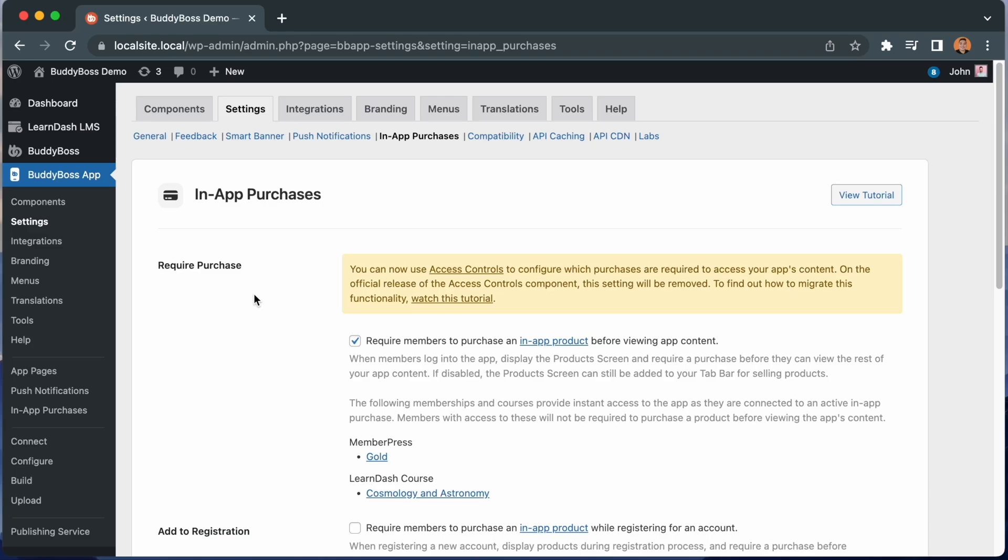In this tutorial, you will learn how to migrate your required purchase settings for your in-app products to use the more advanced methods provided in the new Access Controls feature.